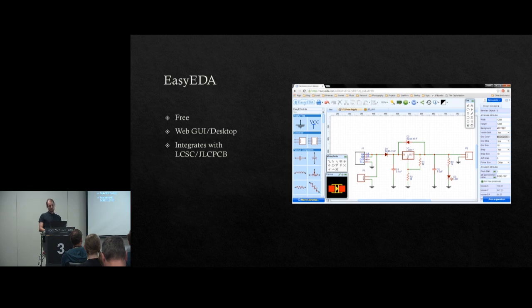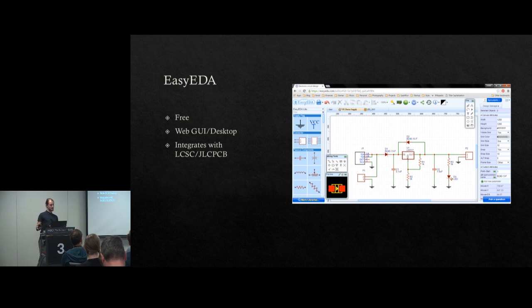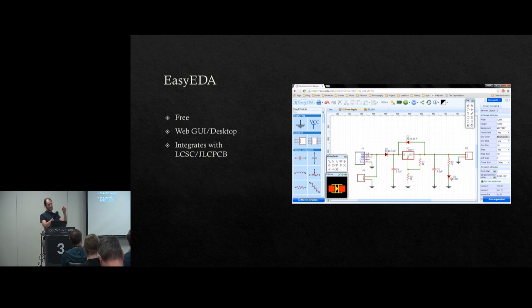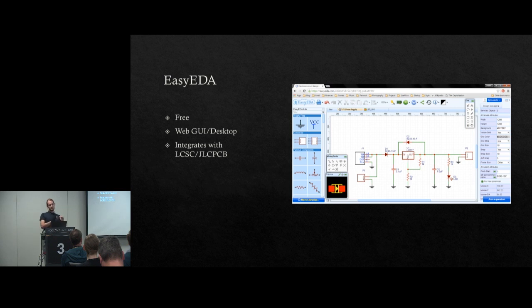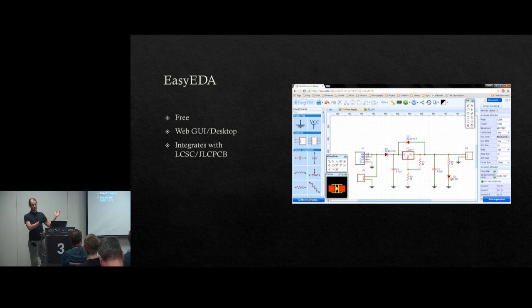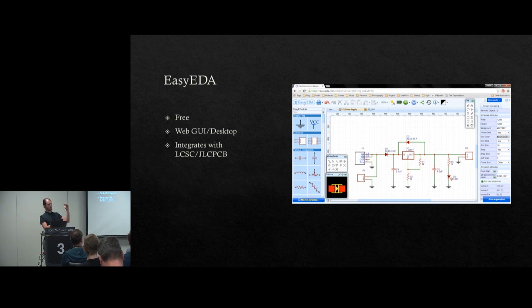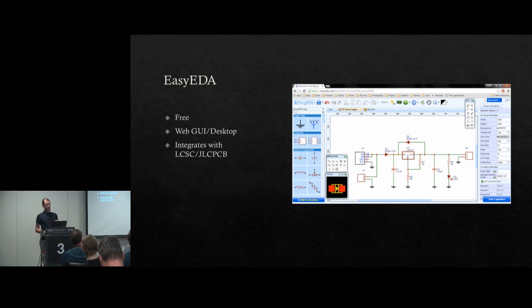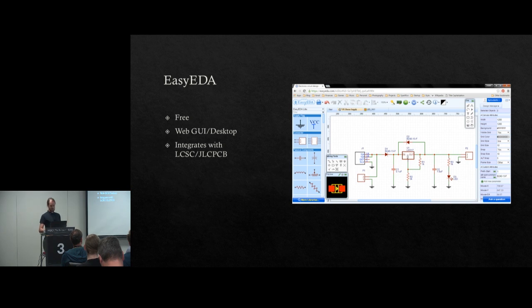And then you have something called EasyEDA, which is also free. They have an online version and a desktop version. One cool feature with this program is that when you design, when you have your circuit diagram made and you have your schematic and then you decide which type of specific components you want to use, the program will check availability for those components in LCSC, the Chinese distributor, and it will automatically create the bill of materials for you. So then when you're done, you can just instead of clicking save, you can click order, and then you get all the things that you need to make it. And you can also, it also includes JLCPCB, which is a PCB manufacturer.